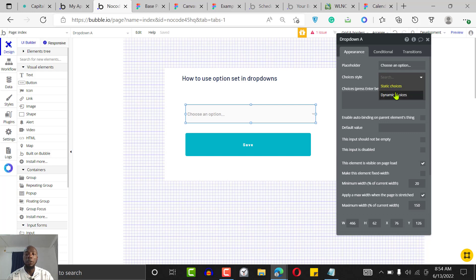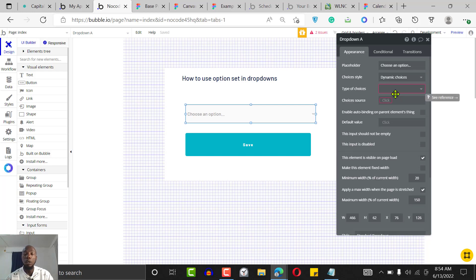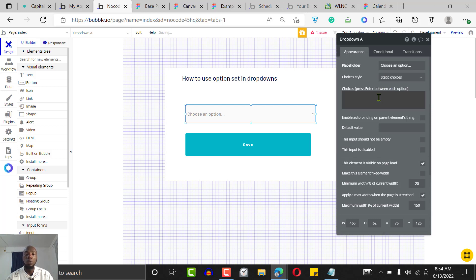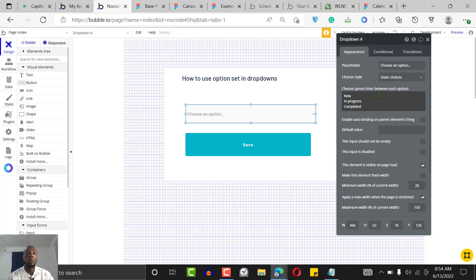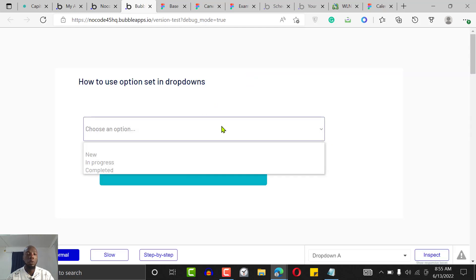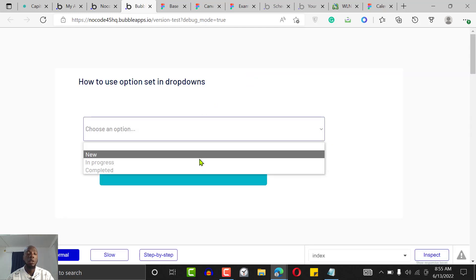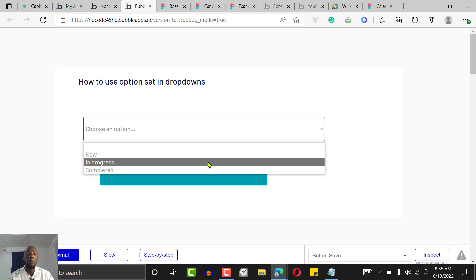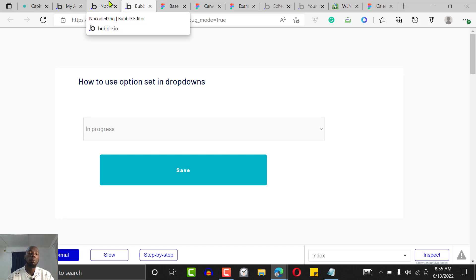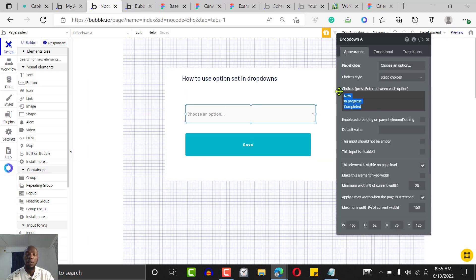Click on the dropdown and where it says 'Choice', make it a dynamic choice — it will ask where the choices are coming from. You could use static choices, but the problem with static choices is that if you want to add a new choice, you'll have to keep changing it everywhere in your application. For example if we preview with static choices, you can see we have 'new', 'in progress', 'uncompleted', 'completed' — but these are not coming from our database, so we'd have to copy the list into every part of the app.